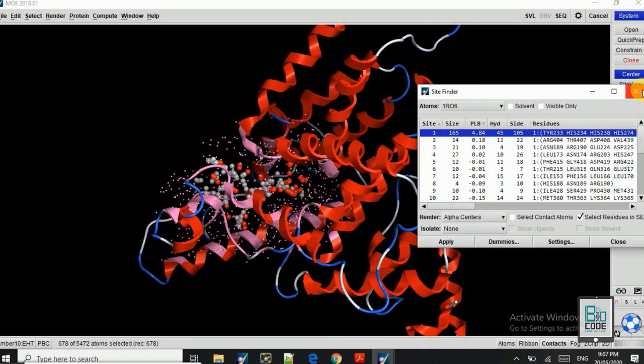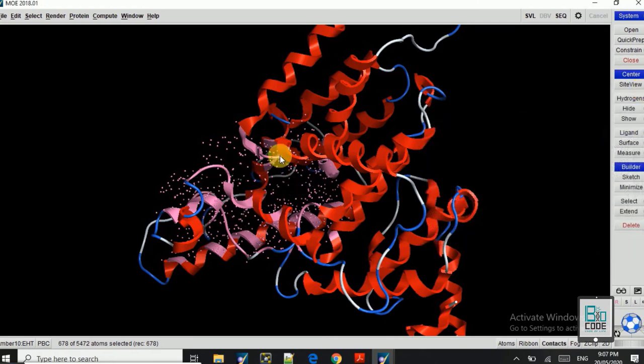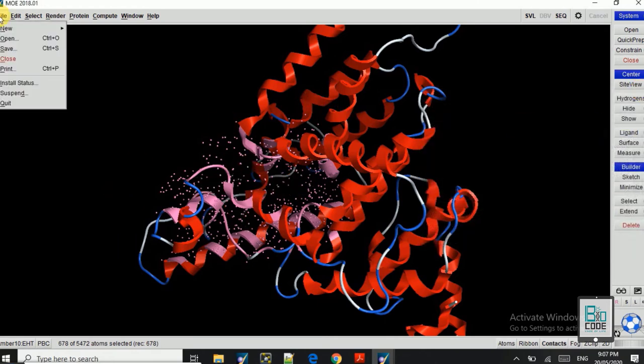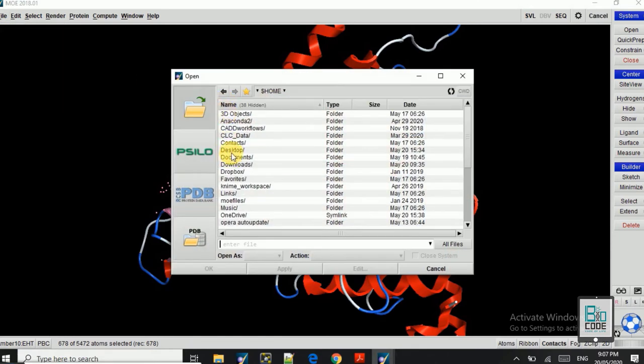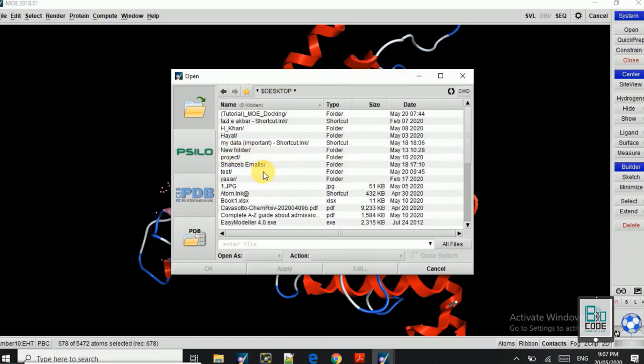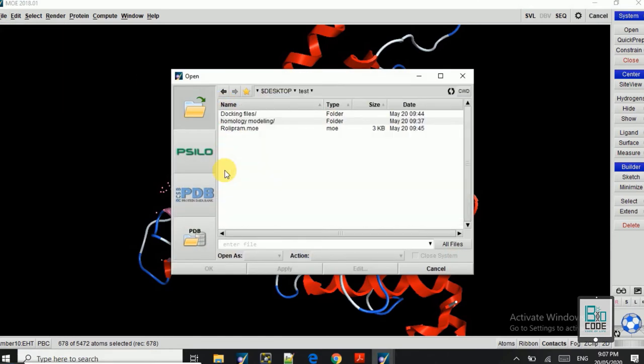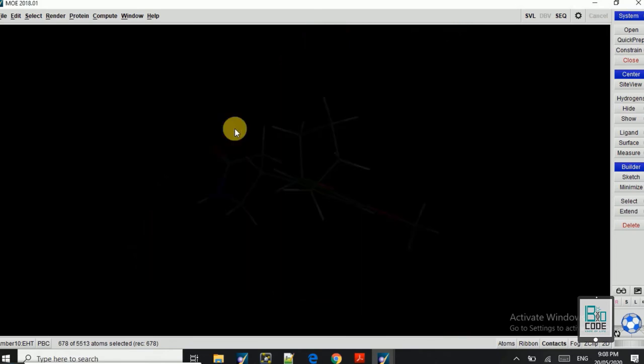Select residues, and as you can see here on workspace, the residues are selected. So these are the residues where our ligand will be docked. Okay, so this is our residues. Now we will open our ligand molecule. So here this is the Rolipram ligand, as you can see here.